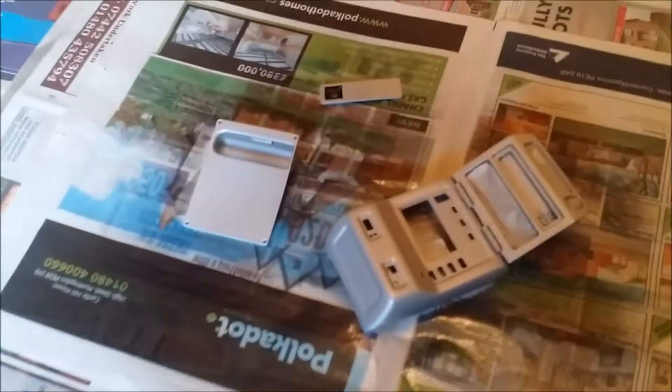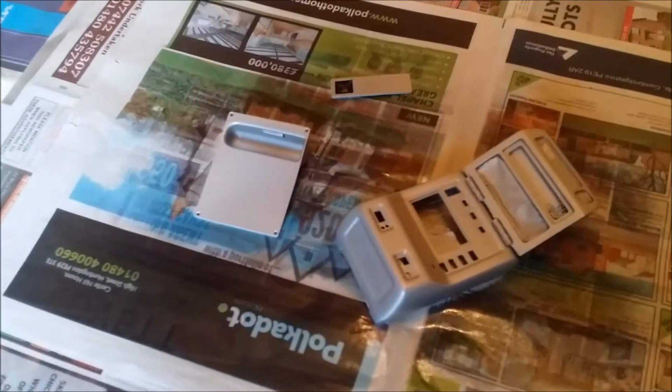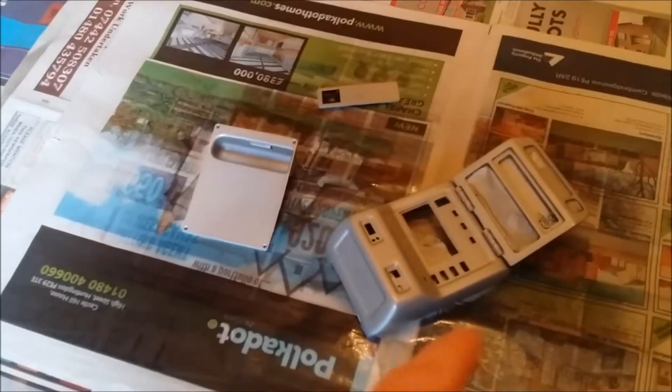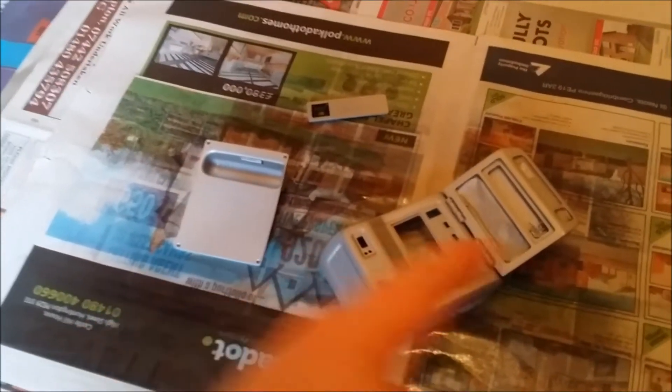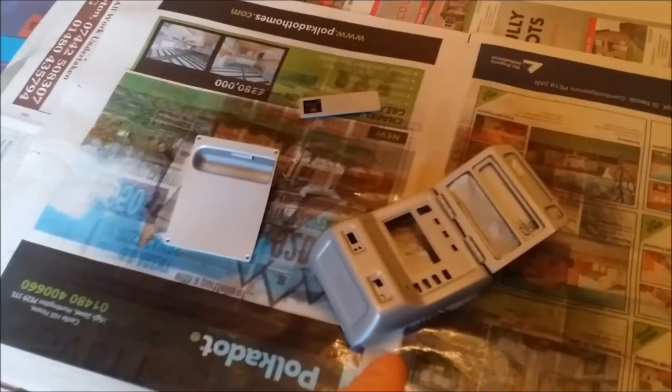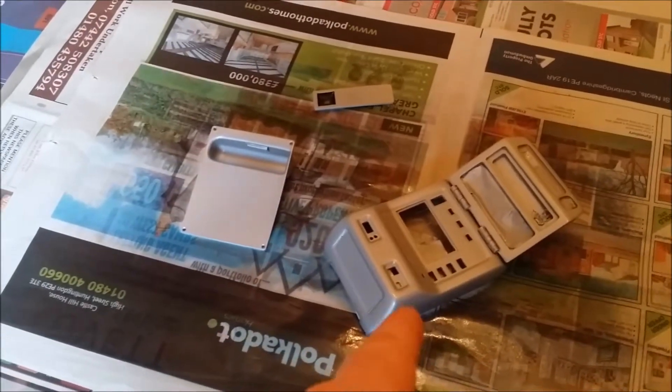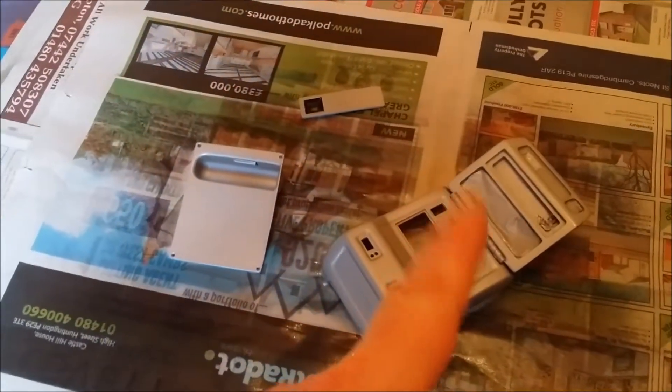That's the first coat, leave it to dry now. Then I'll turn this over and spray the other side of this, the tricorder body.